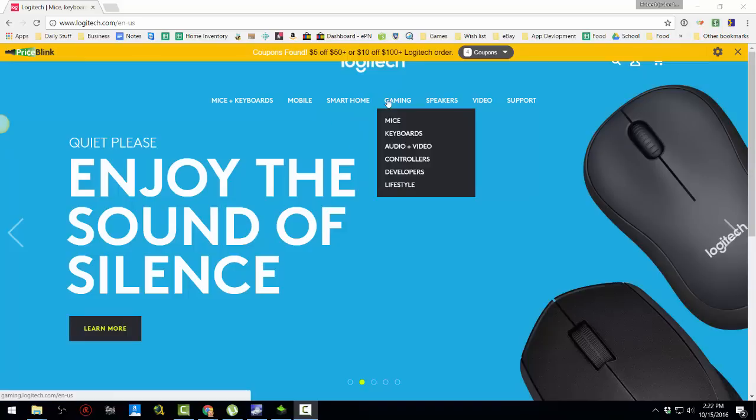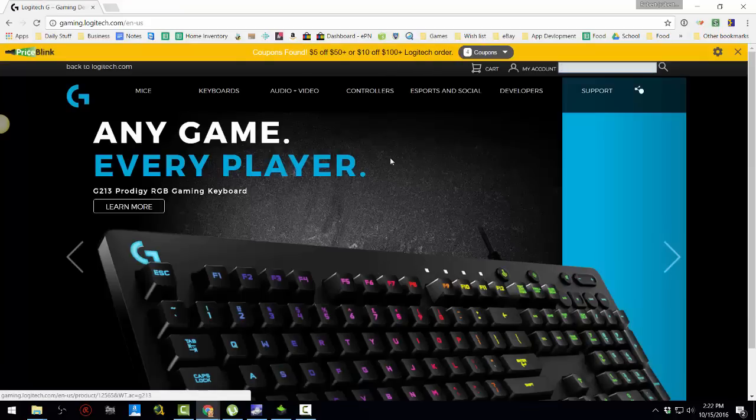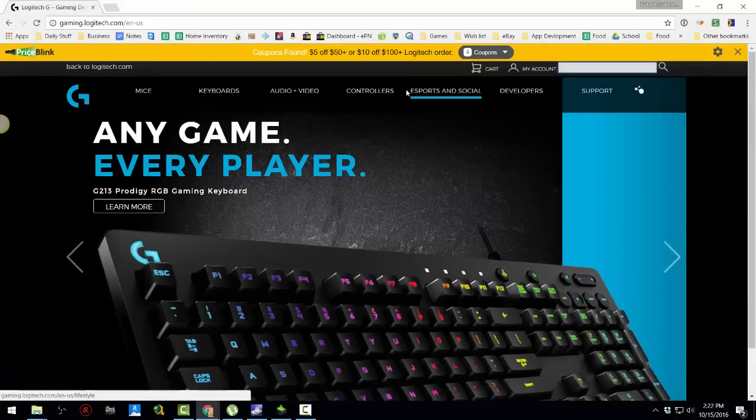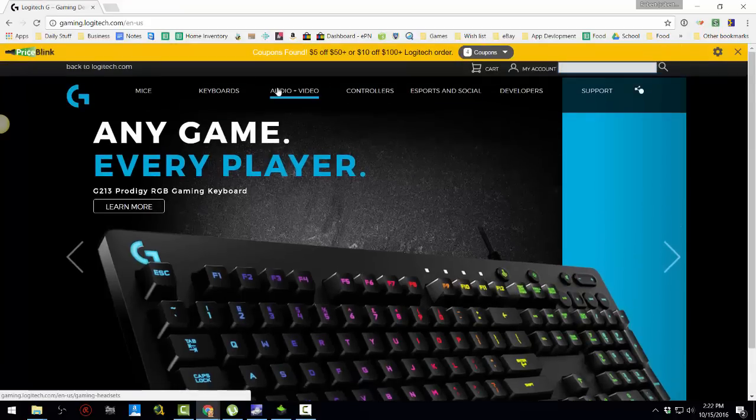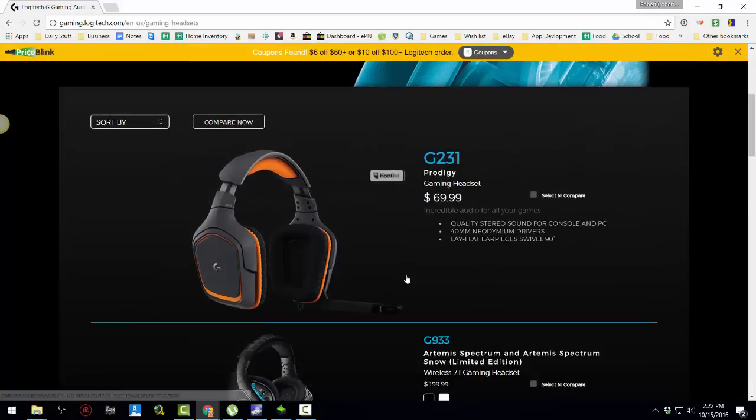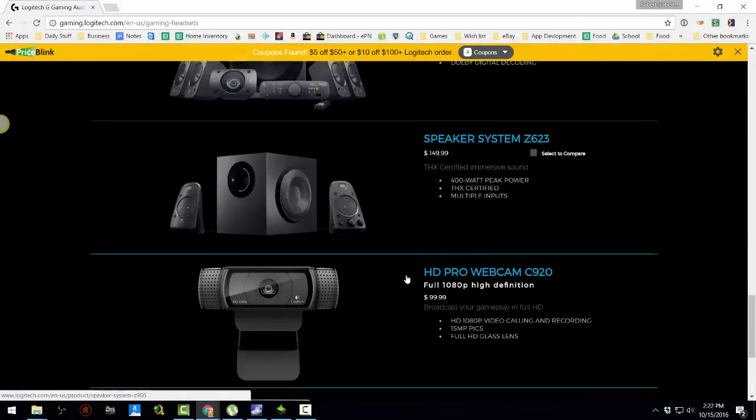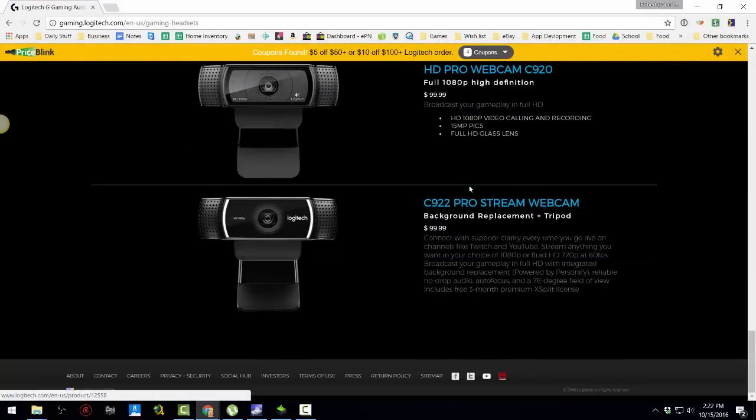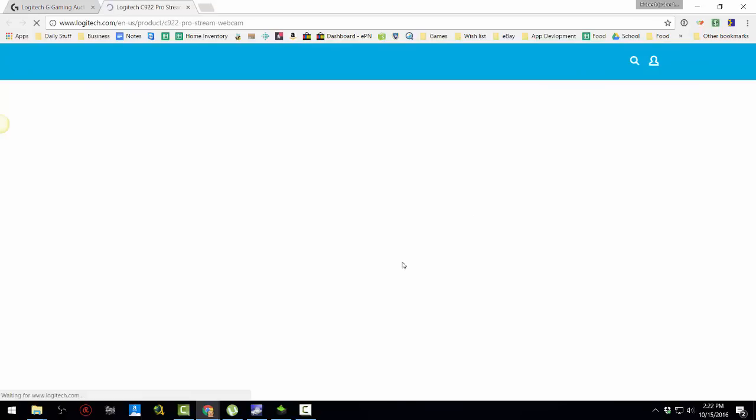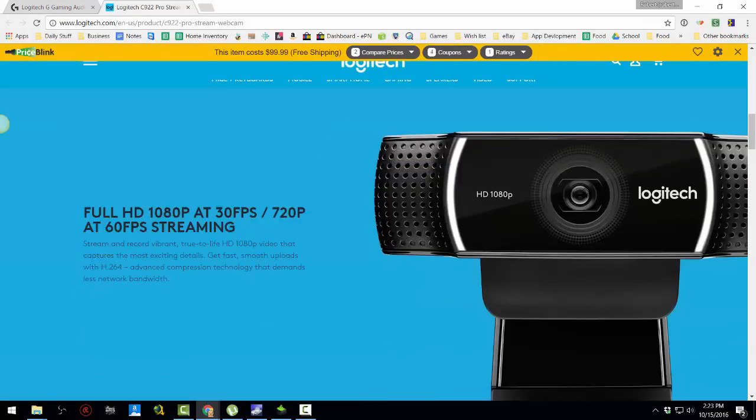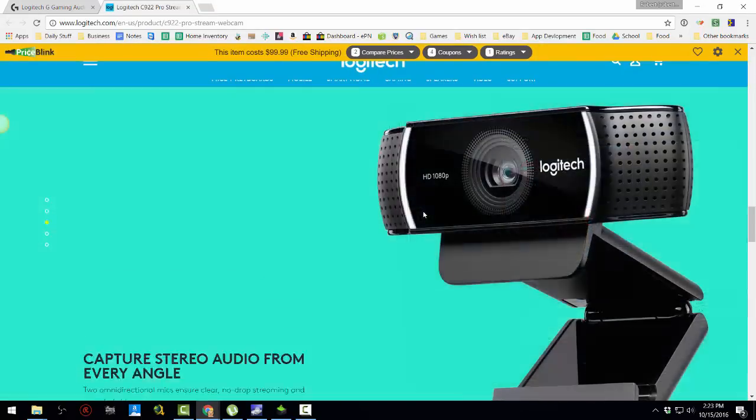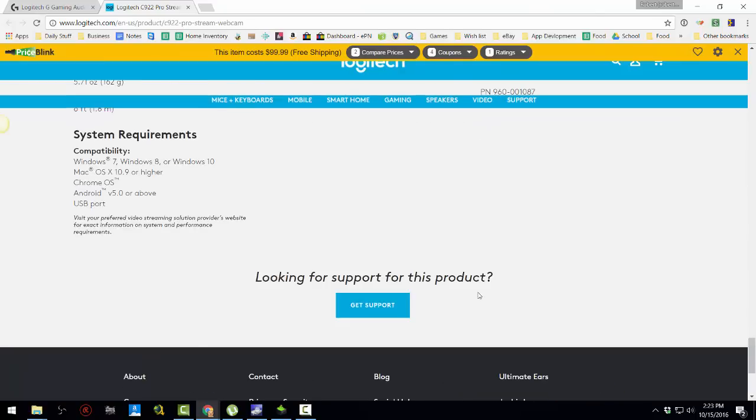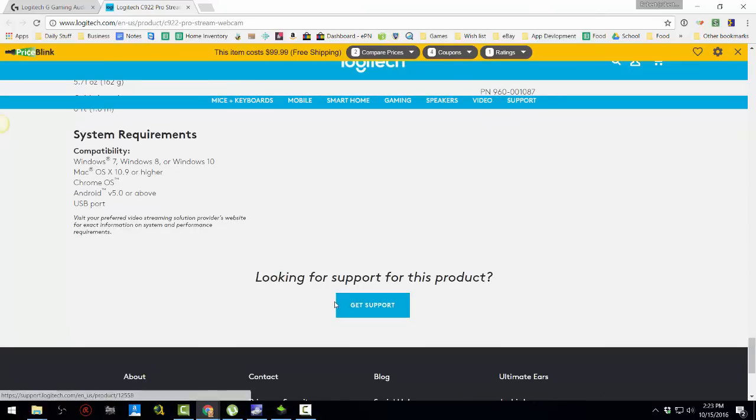So you go to Gaming, just click on that, and then you go to Audio Video, and just go all the way down. Here it is, right here. Click on that, it currently is out of stock, I ordered it when they announced it, and now we just go to the bottom, get the support.